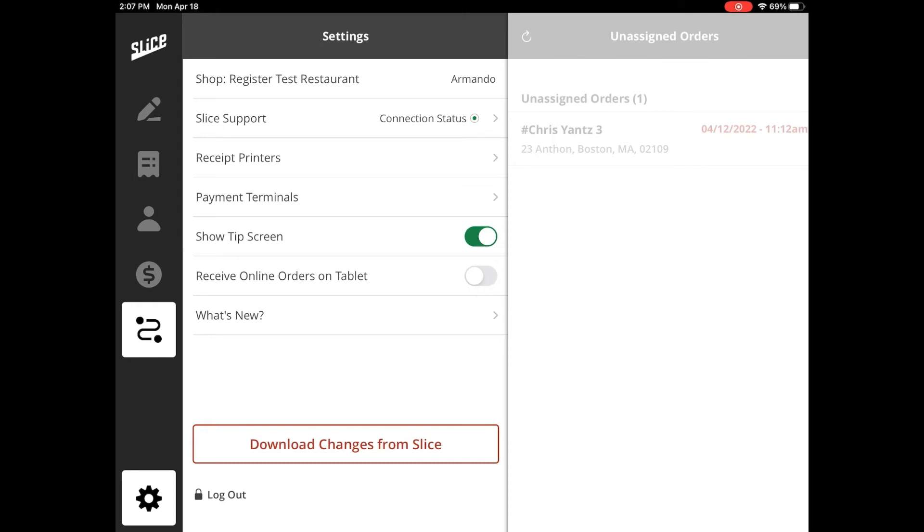If you are switching your online order terminal, make sure to disable sync status on your previous terminal and download changes from Slice before updating the sync status on the new terminal. If you have any questions or need assistance with this process, please contact Slice Support.